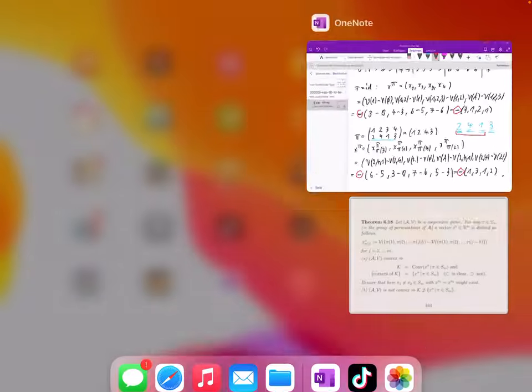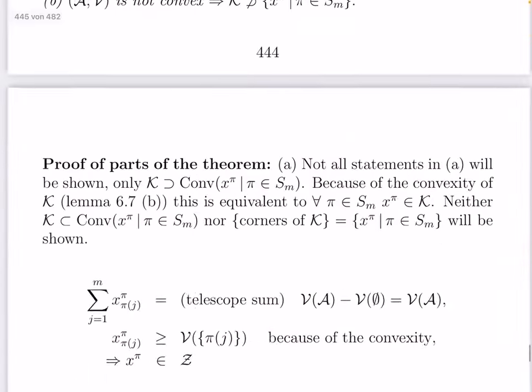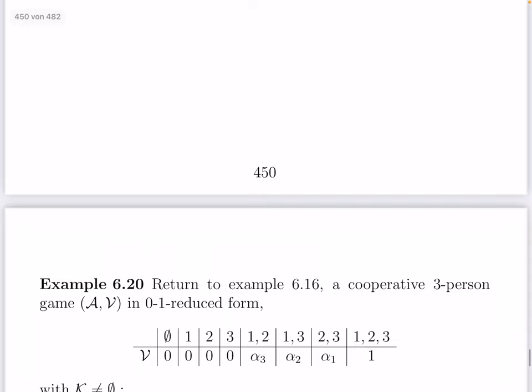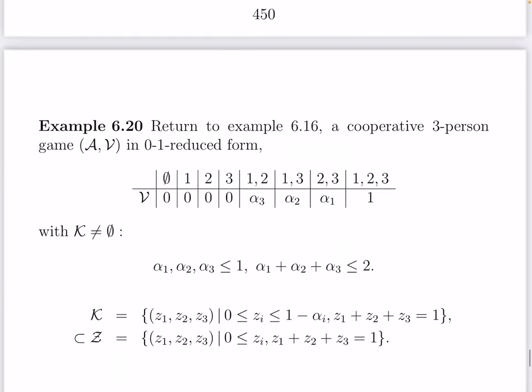Now I want to come to the other example: Example 6.16, a cooperative three-person game in 0-1 reduced form. We have three parameters α₁, α₂, α₃ which are the coalition values of the two-person coalitions. The one-person coalitions have value 0 and the three-person coalition has value 1. We had discussed several properties: which inequalities they satisfy when the core is not empty, when the game is convex, or when the game is superadditive.